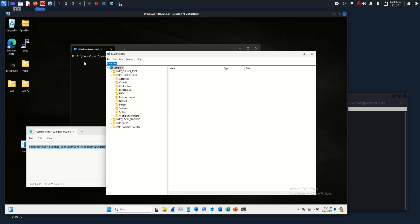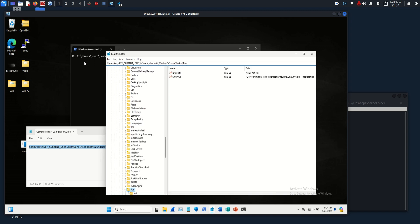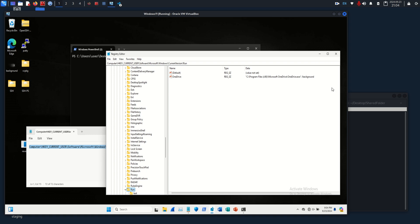What this does is this will run every single time a user logs in to the current user logs in. Right now, this is set by default: OneDrive executes in the background upon login.